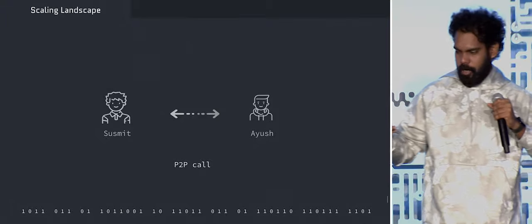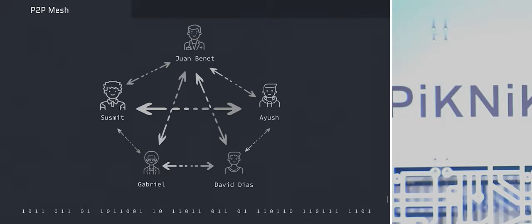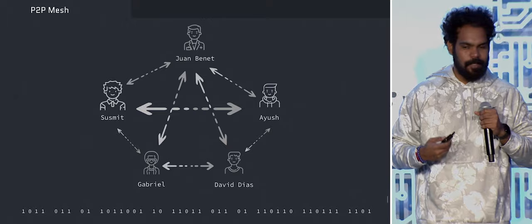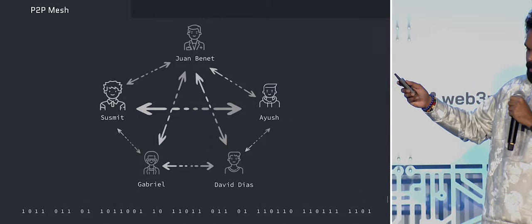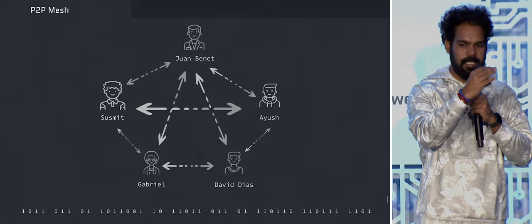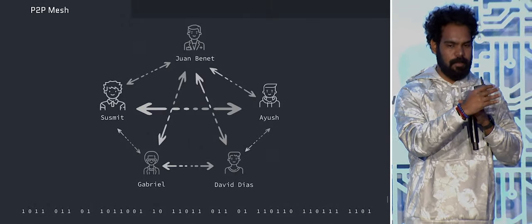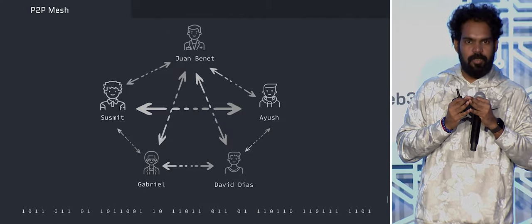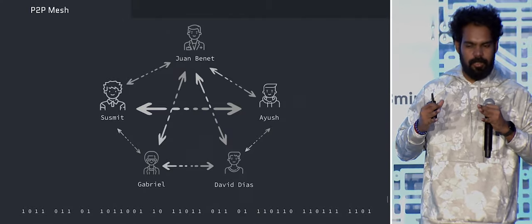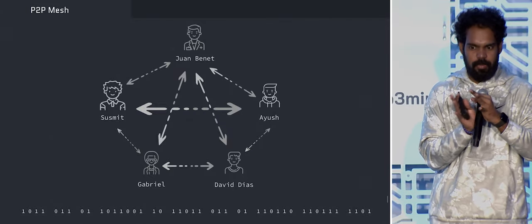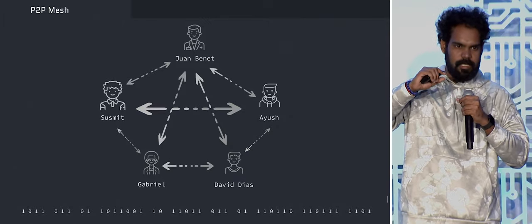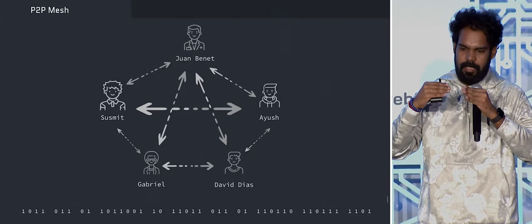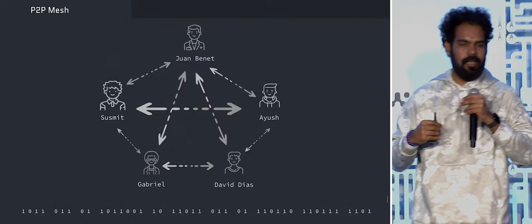Me and Ayush are having a peer-to-peer call. Now, how do we scale this call? I brought in Yuan Manet, Gabriel, David Dice, Ayush, and myself. Ayush needs to receive from three people and send to three people — similarly, everyone has to send and listen to three people. This does not scale. The P2P mesh network does not scale because if you introduce one more person, channels grow, and each person is bottlenecked by their bandwidth and computational resources.